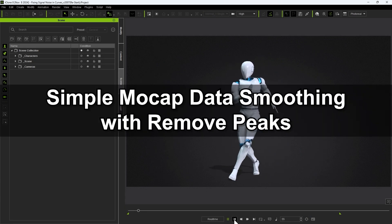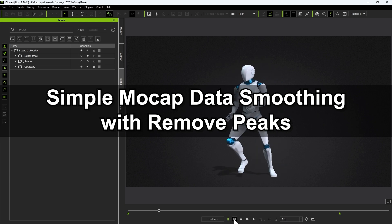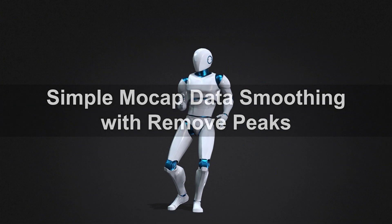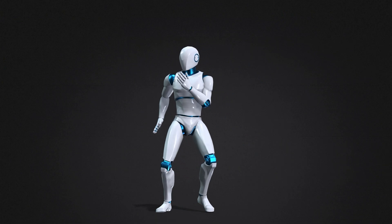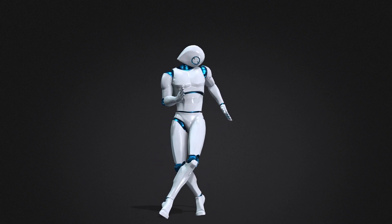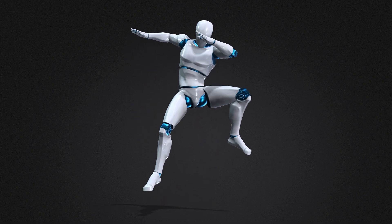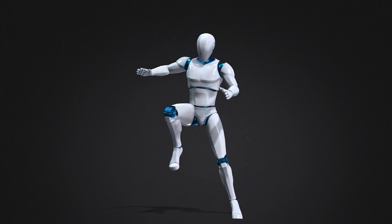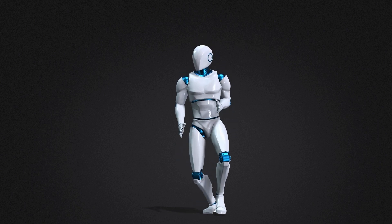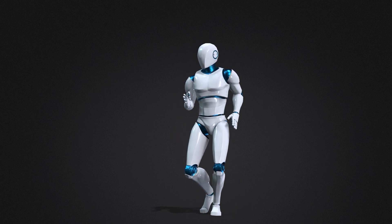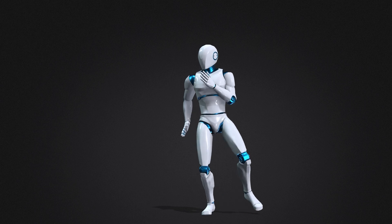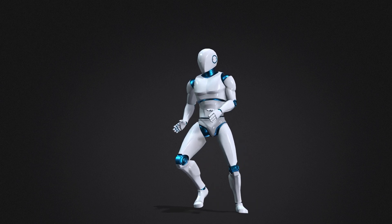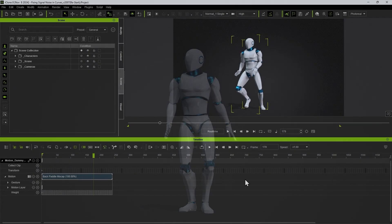Let's start off by looking at this first example where you can see significant jittering on various body parts at different intervals. This can be caused by tracking markers being obscured during capture or if the markers are too close to those of another actor. It can also happen when an actor is too close to the edge of the capture area or there are insufficient cameras to capture accurate data.